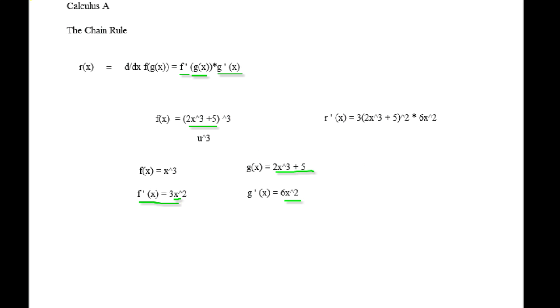If you're using the chain rule with trig, just make sure you do the same kind of rule. Let's say r of x was sine of (x to the third plus e to the x). So what we need to do is start defining this as f of x and g of x. F of x is going to be the outermost function, so it's going to be sine of x. And therefore f prime of x is going to be cosine of x.